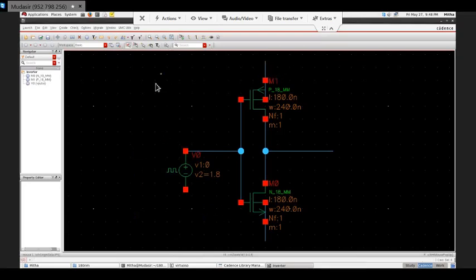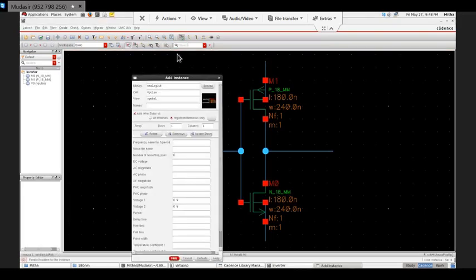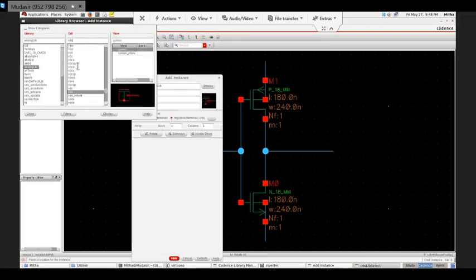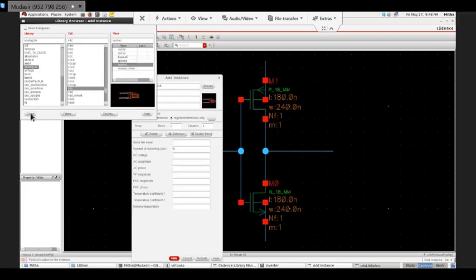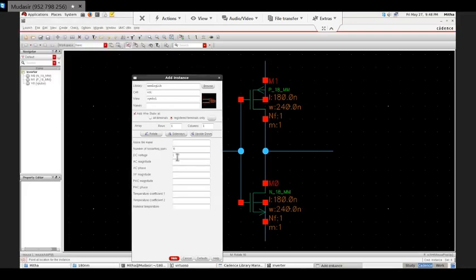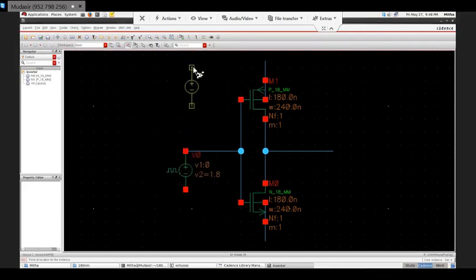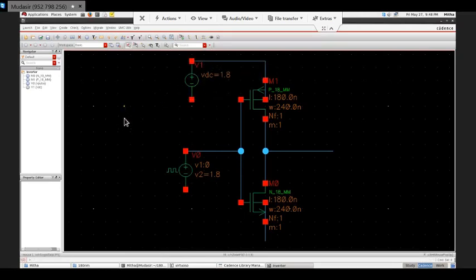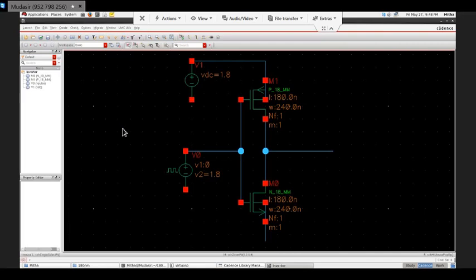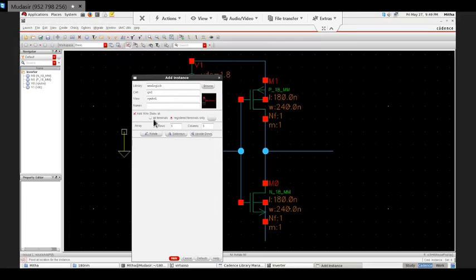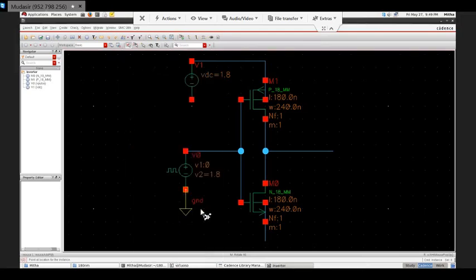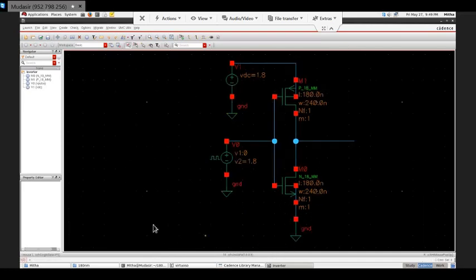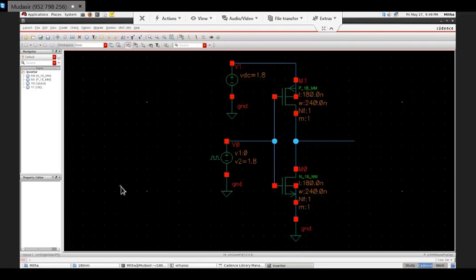Next thing is I have to give power supply here, VDD. For that again I'll go here and browse, VDC. Power supply is 1.8V. Next thing is I'll just connect it here. Ground will be in this level so I can just place it here, it will come automatically, no need to go back. Ground.